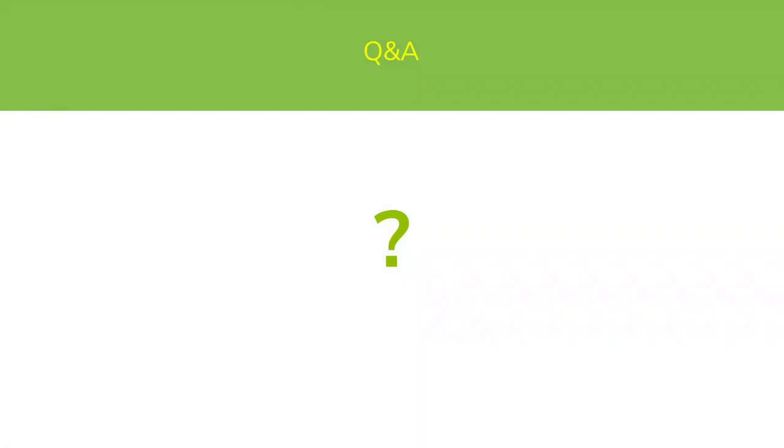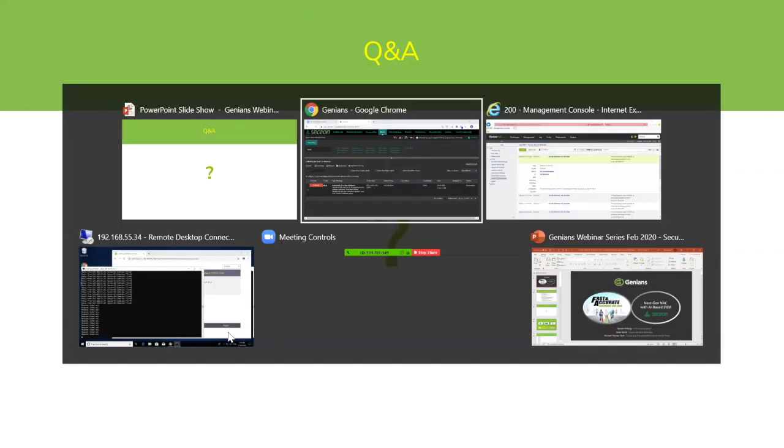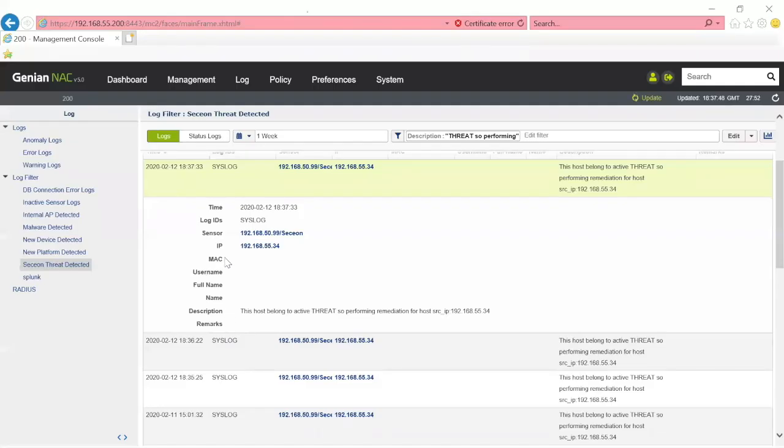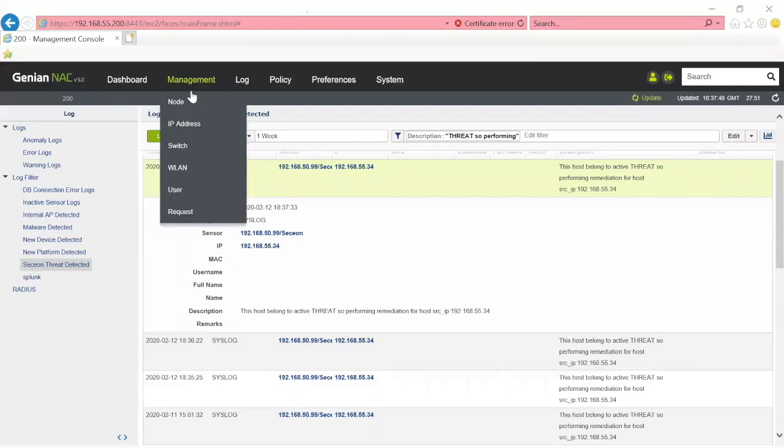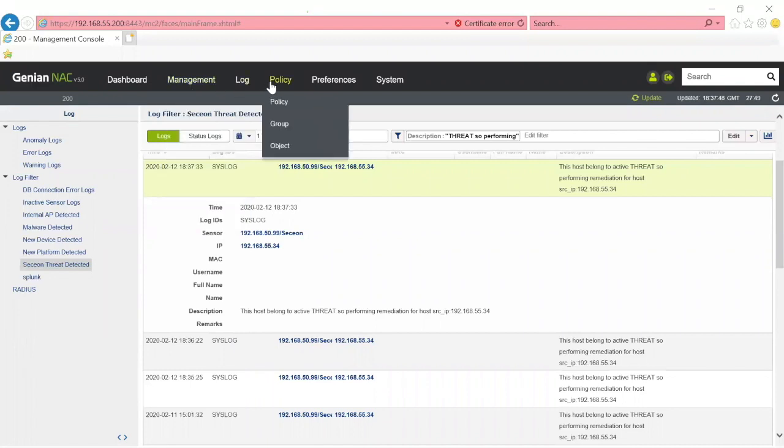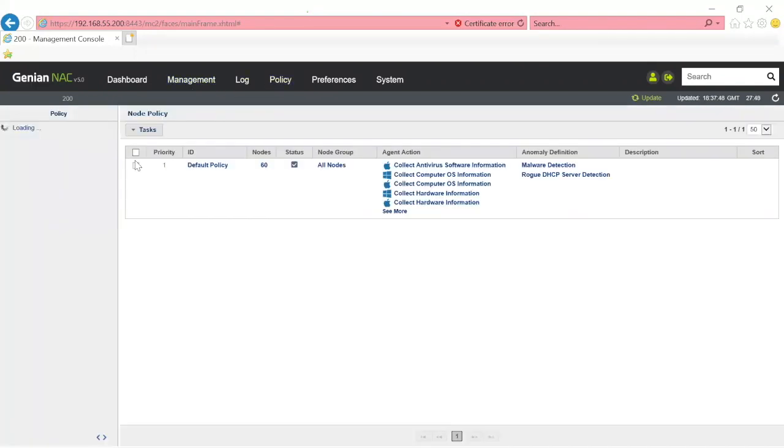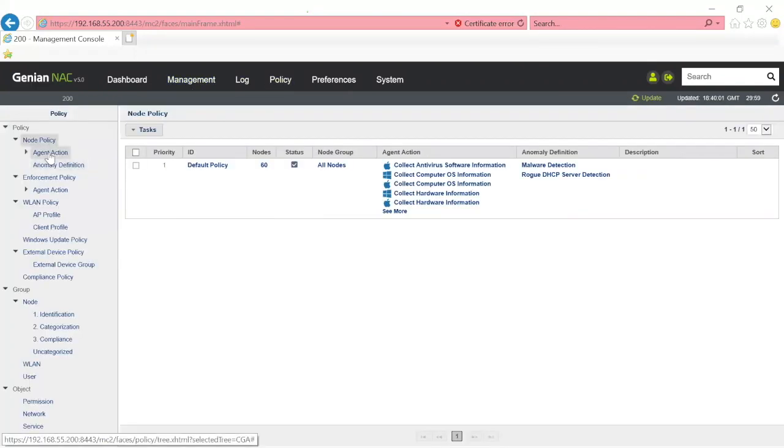Nice job. Thanks very much, Brett. We've got some questions, so let's take a look at those and see if we can clear up any mysteries. The first one is someone asking what other actions Genians can take if a device on the network is identified as a threat. Okay, this is Brett. I'll take that question.